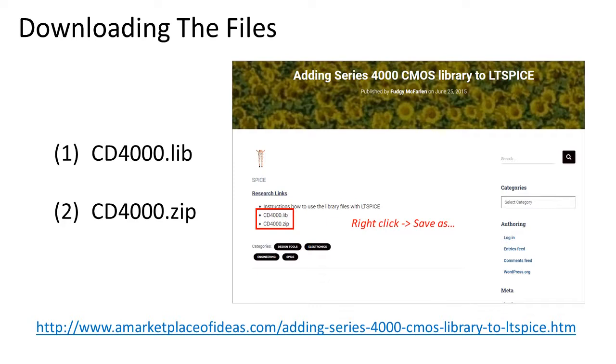There are two files you will need: the library file with a .lib extension and the zip file.